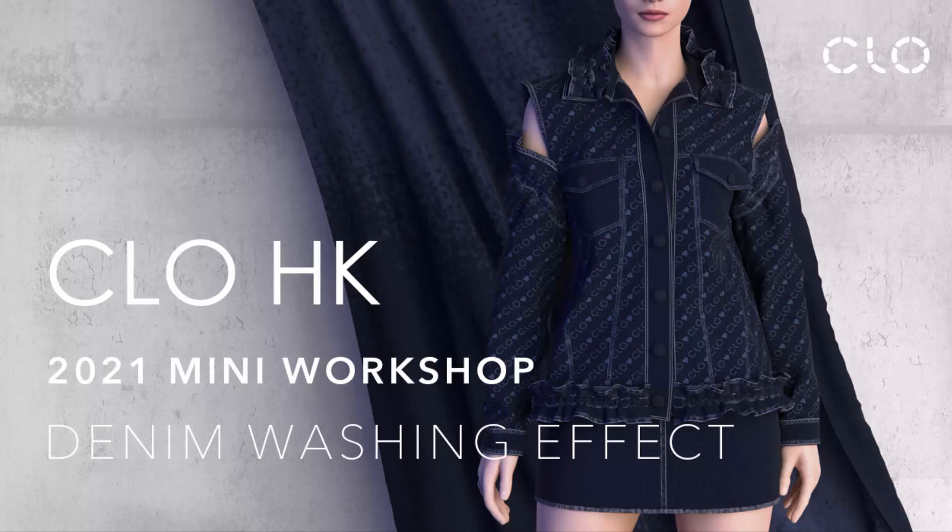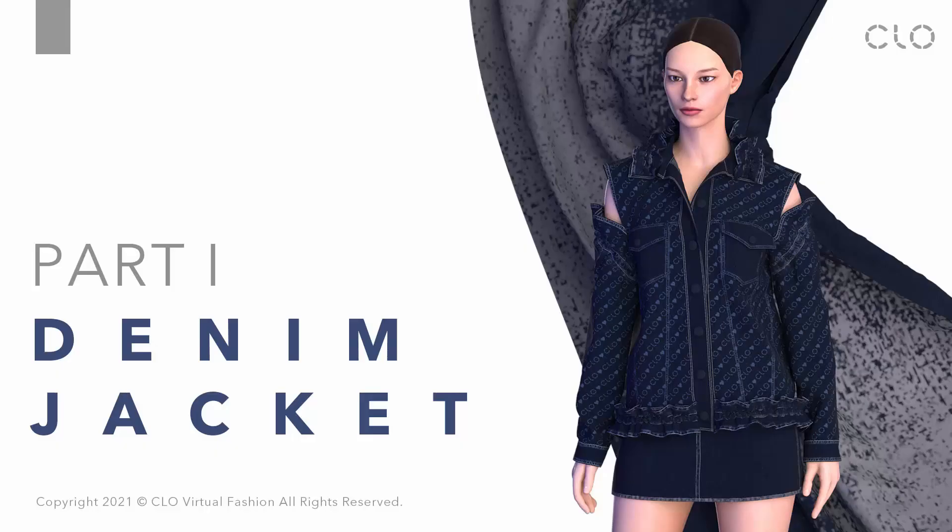Hello guys, thank you for joining our CLO virtual workshop. Today we will talk about how to make denim washing effects on our virtual denim garment. We will divide our workshop into two parts. For the first part,